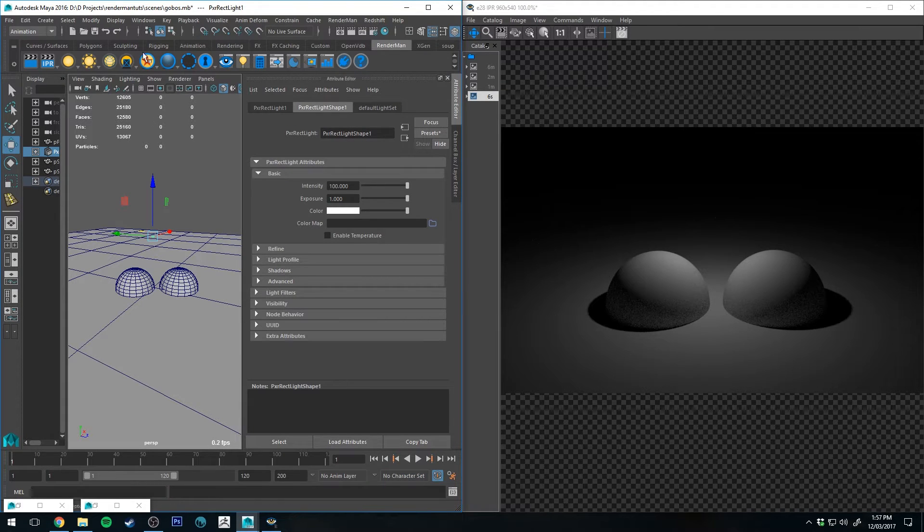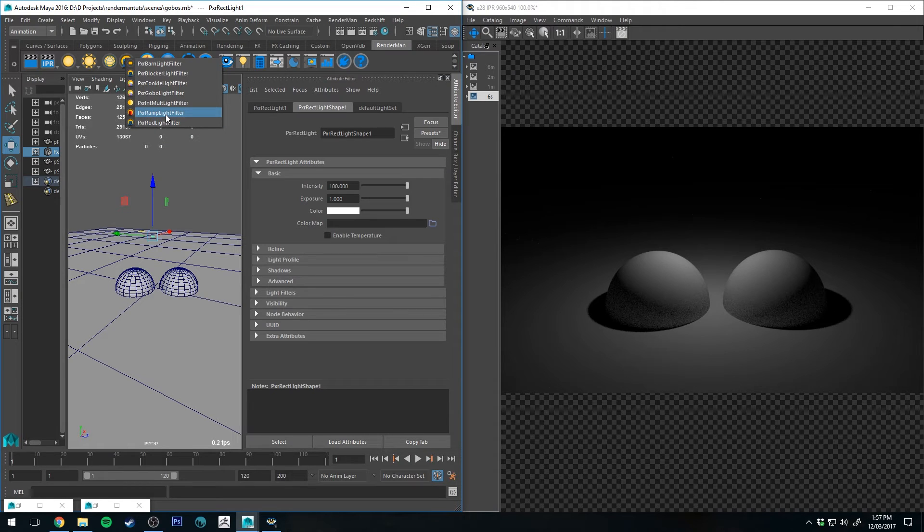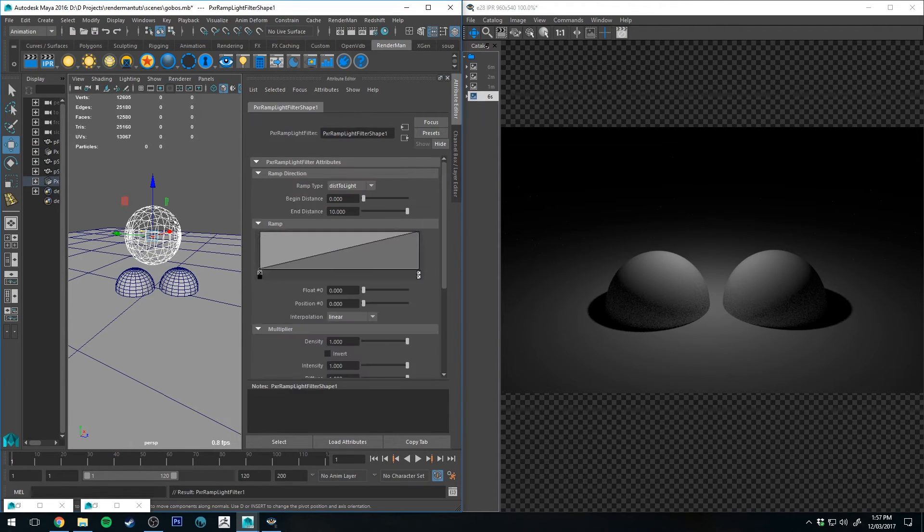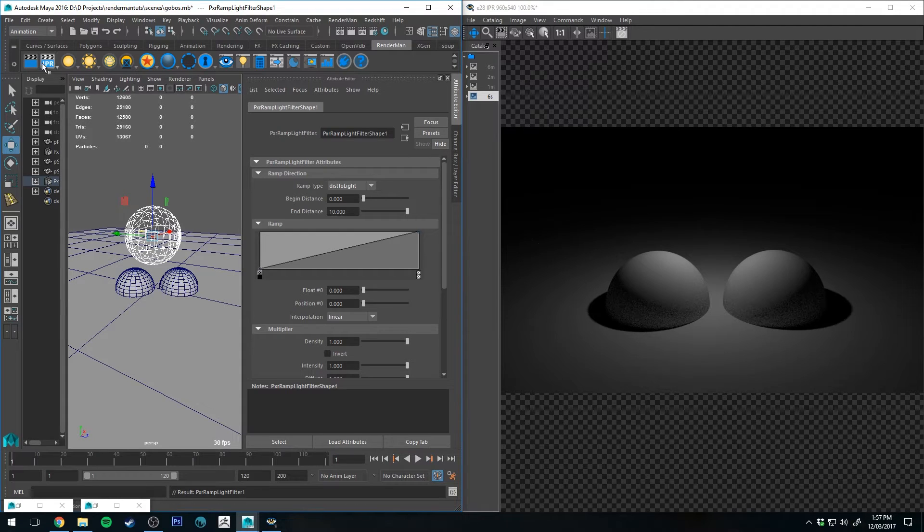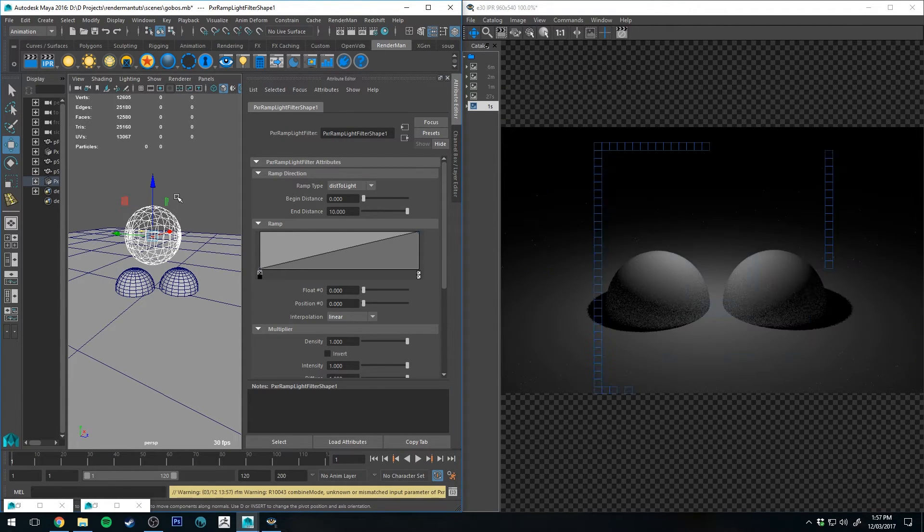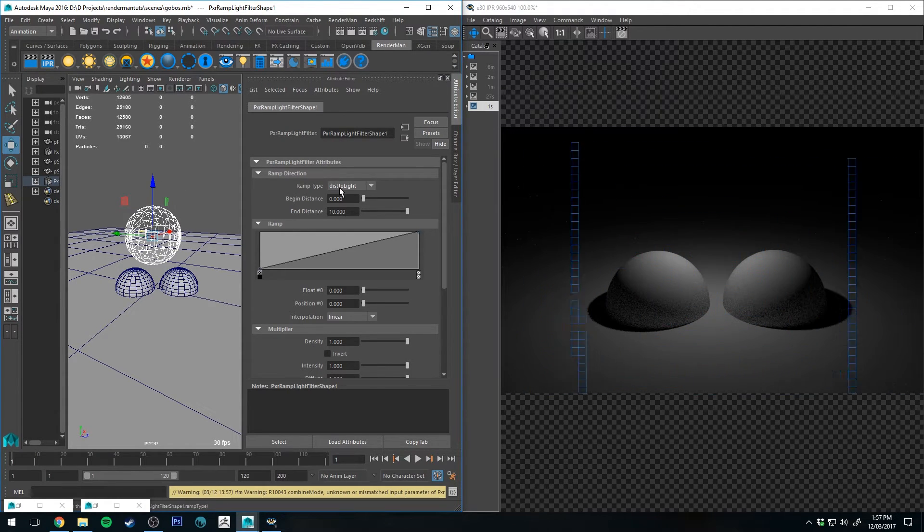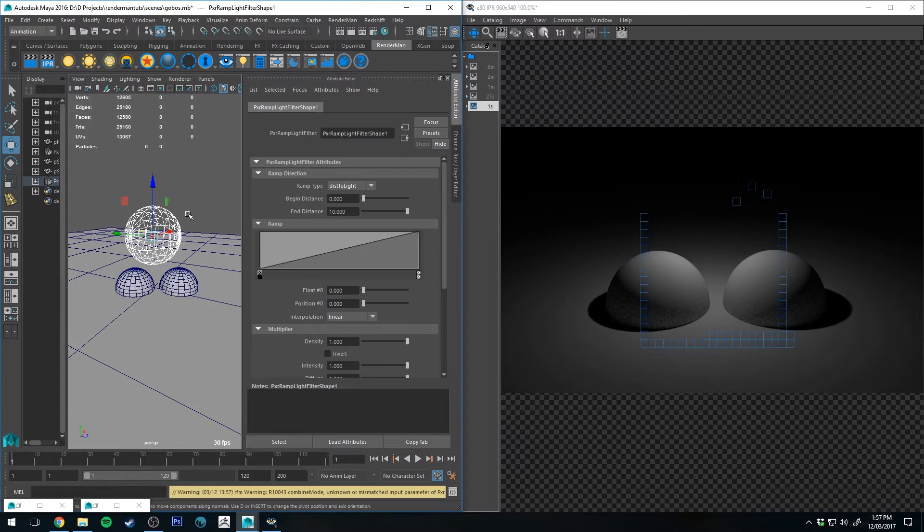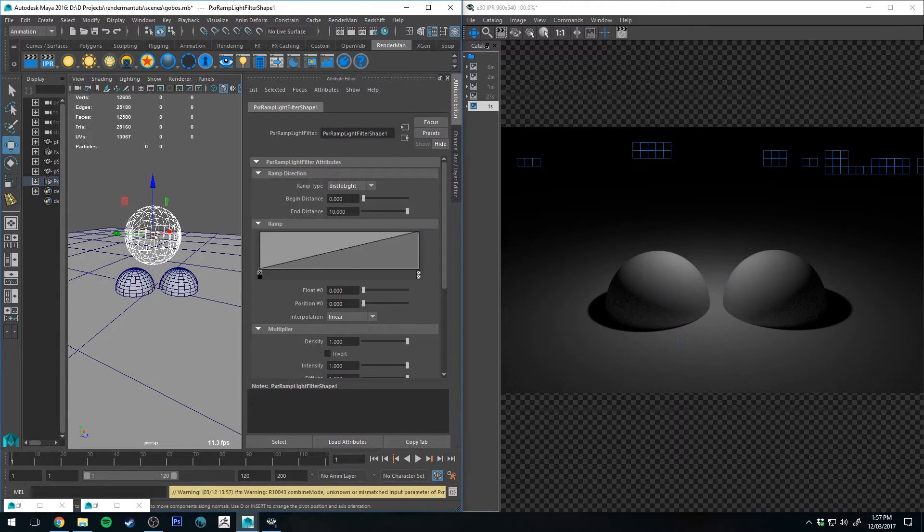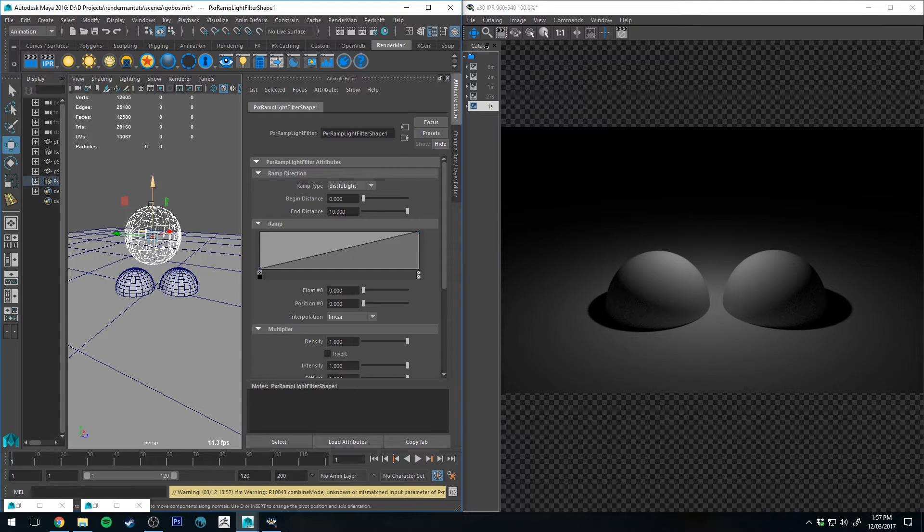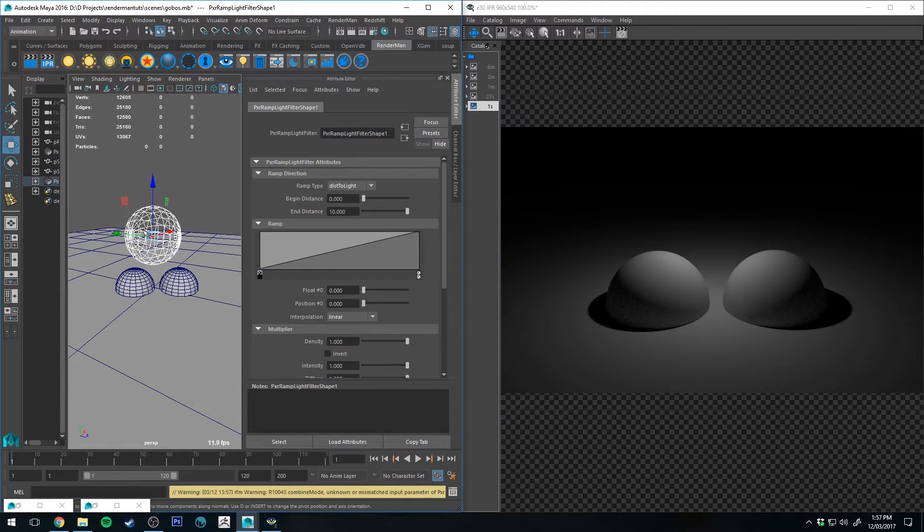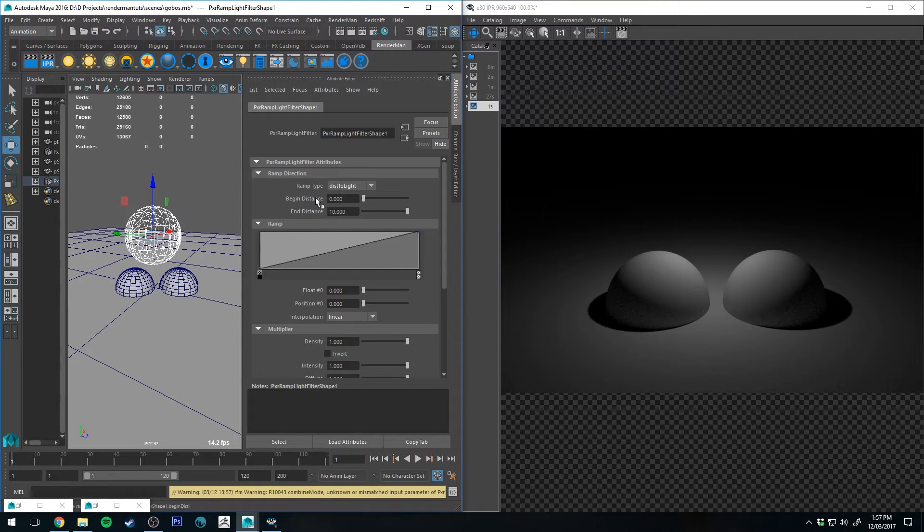Next, let's have a look at the ramp light filter. So once again, selecting your light, right-clicking and selecting ramp light filter, and you'll see you get the sphere thing surrounding your light. So when you've got it set to distance to light, it's essentially the distance from the light to the extremity of the sphere. You can move the sphere around, but it won't make any difference to the way that the filter is acting, that is all being controlled by the parameters.